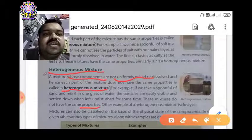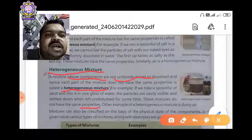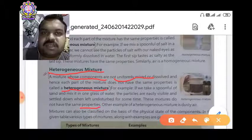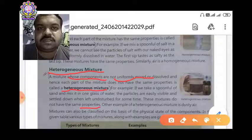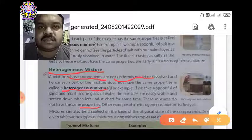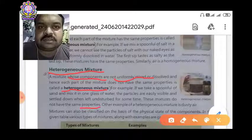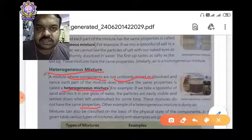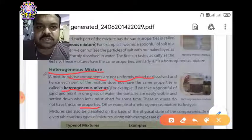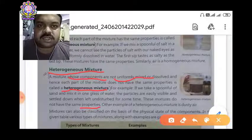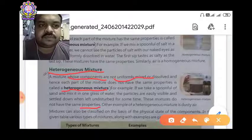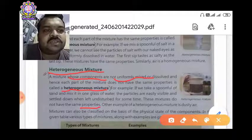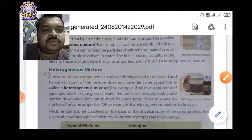Underline the word 'properties' and write its meaning. Another example of a heterogeneous mixture is dusty air — in dusty air we cannot tell which gas is present in a large amount and which is present in a small amount. So it is a heterogeneous mixture.